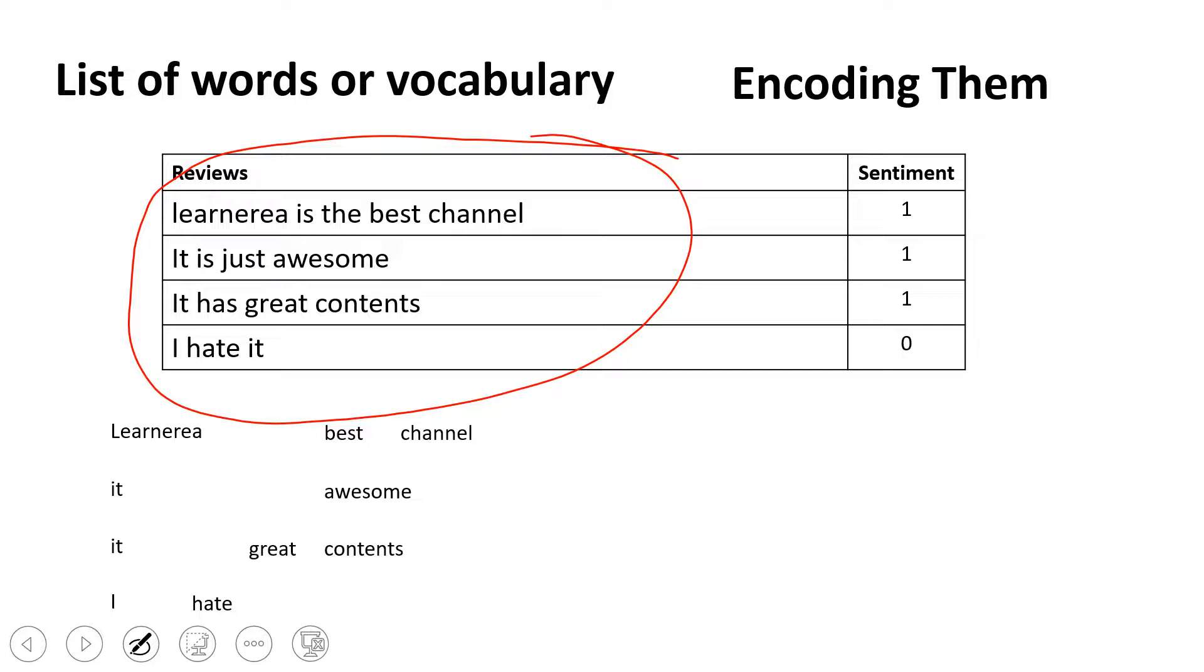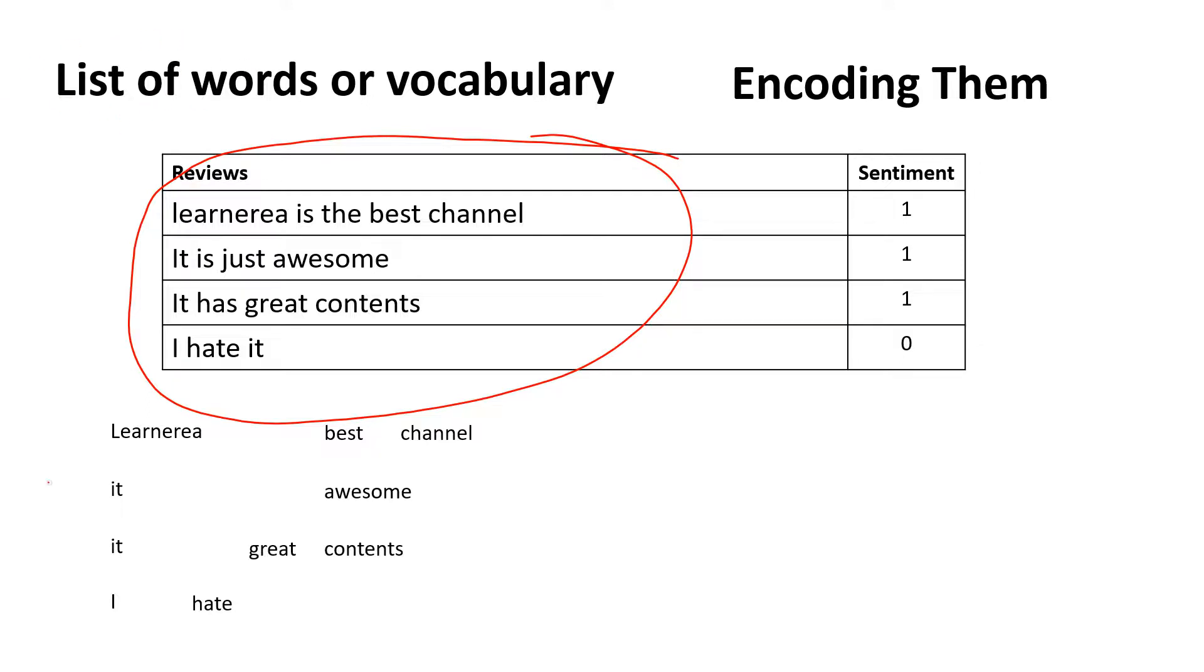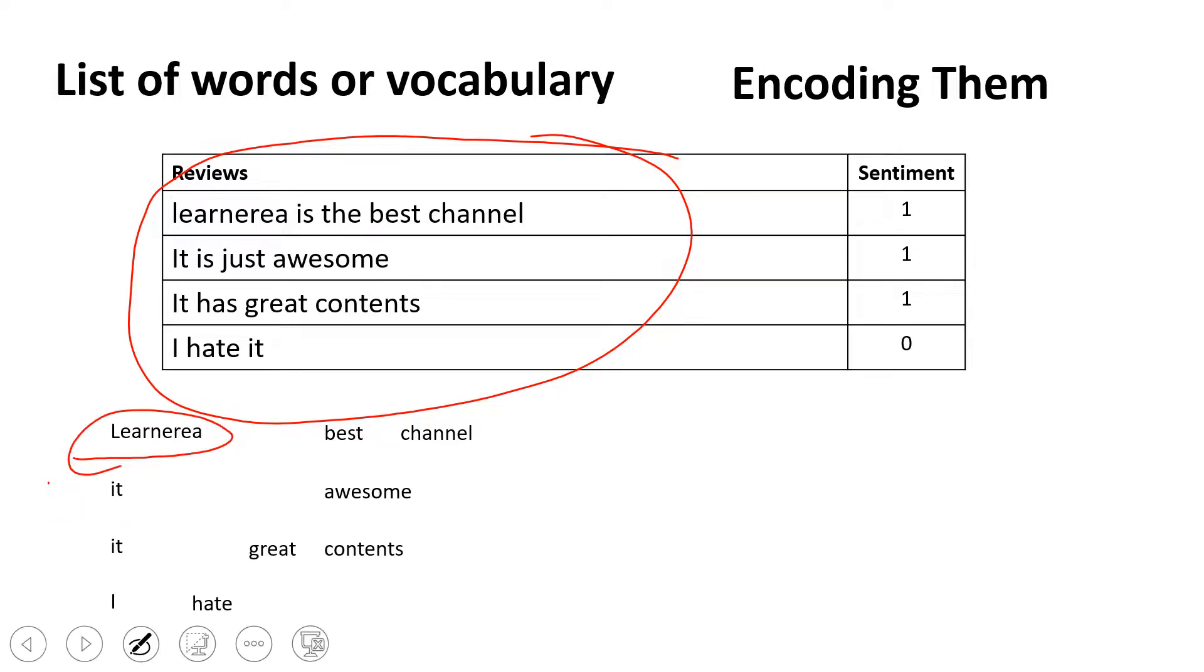Then the question comes: is there anything else we can filter out? There could be certain situations. For example, here the word 'Learn Area' doesn't make much sense. Other than that, we can perform lemmatization or stemming to simplify these kinds of words.